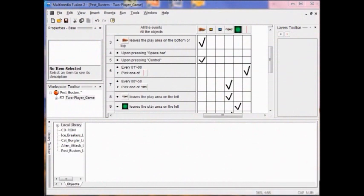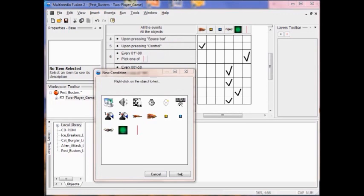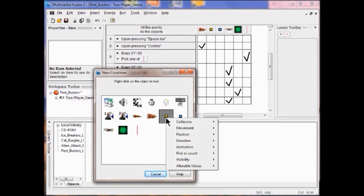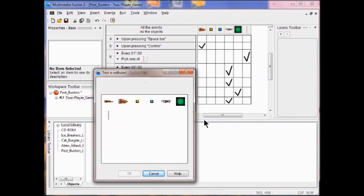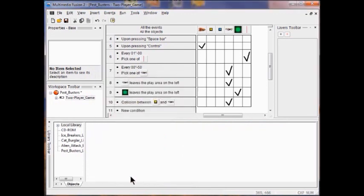Now we're starting Lab 6. In Lab 6 we track points and lives, and we'll add objects to our game that keep track of the player's score and number of lives. We're going to create a condition — right click the bullet one object. So I right click it and open a new condition, then click 'collisions with another object.' I click the pest object and click OK. So I got a new condition called collision between the bullet and the pest object.